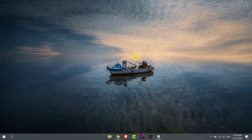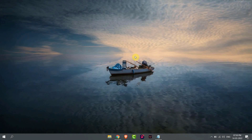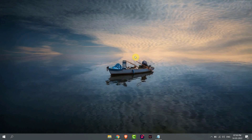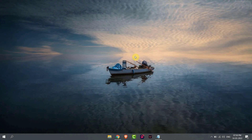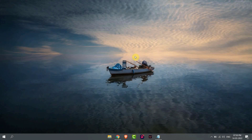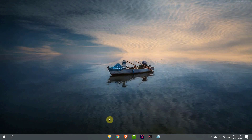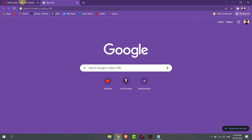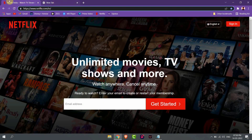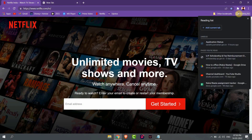Hello everyone, today I will show you how to add a website to the reading list in Google Chrome browser. Open a browser — for example, I want to add this site to the reading list — so click on reading list, then click